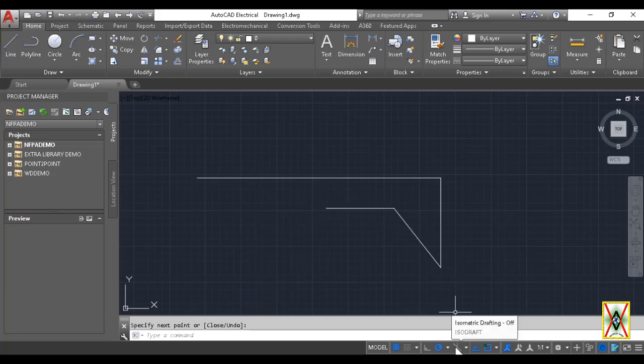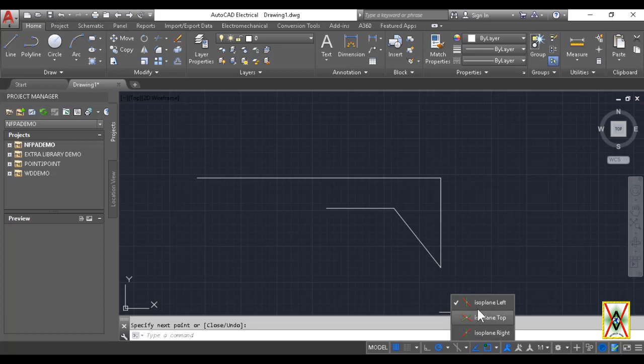Another option here is Isometric Drafting. If we activate this, it goes to isometric drawings. Since we're not doing isometric drawing now, we won't select this.